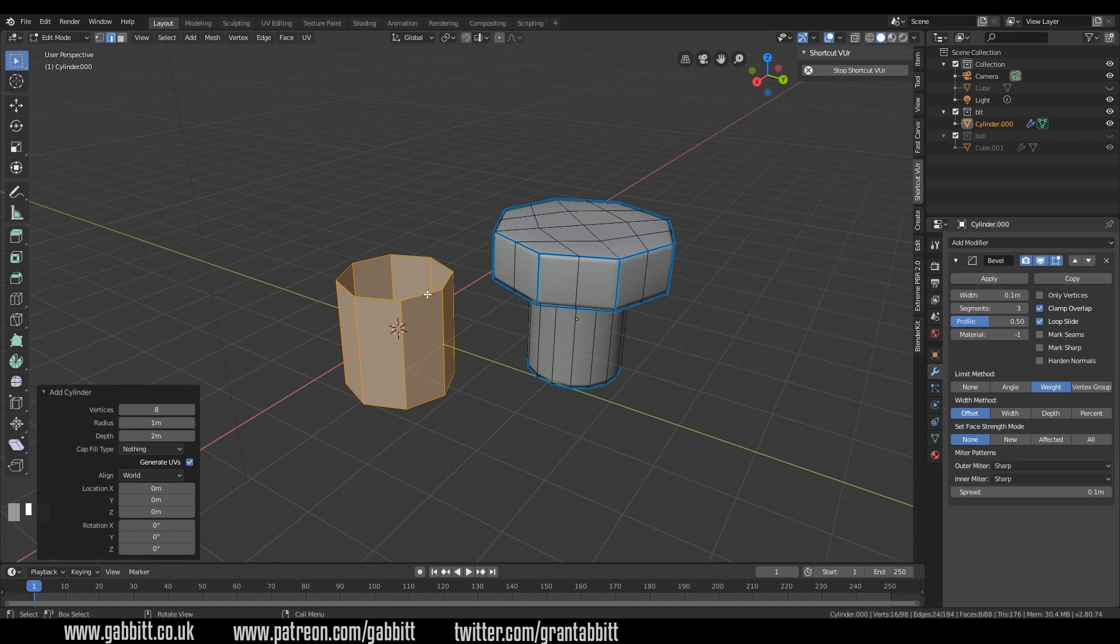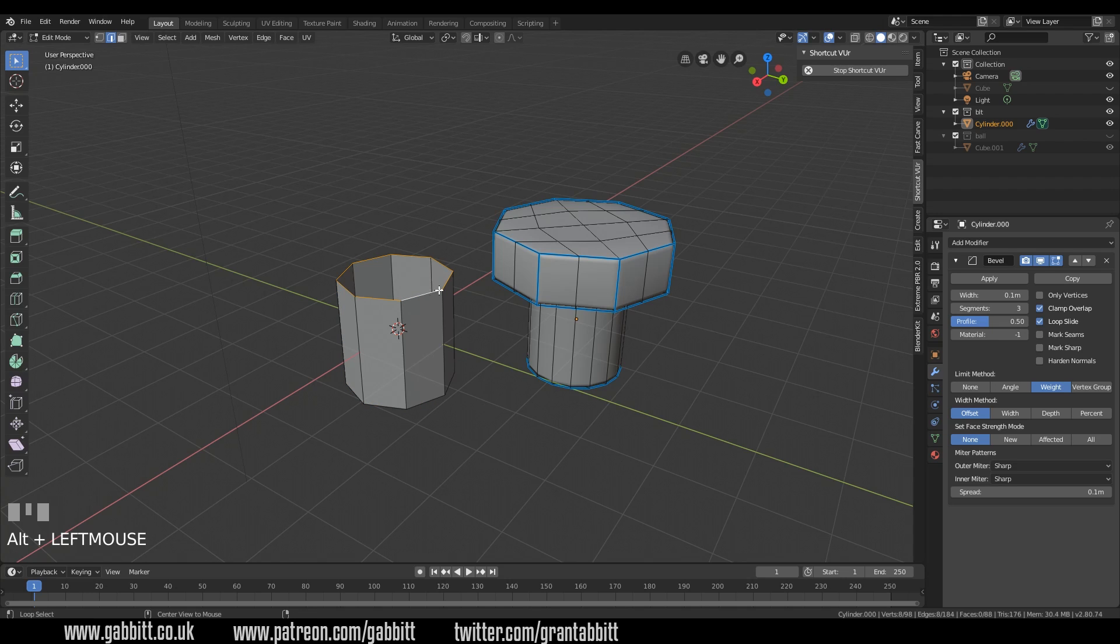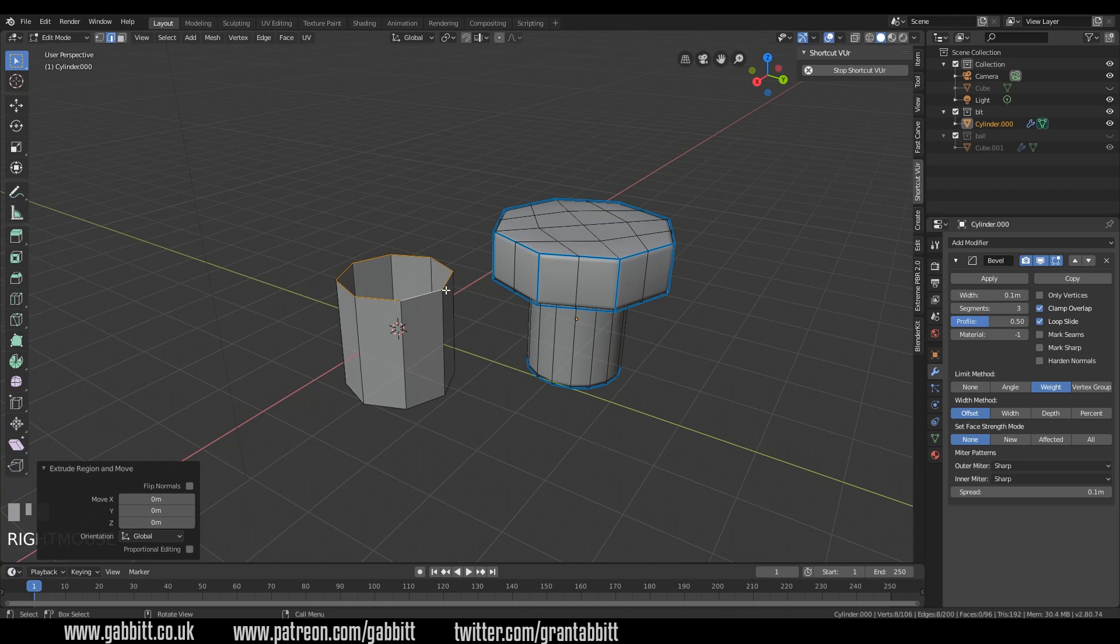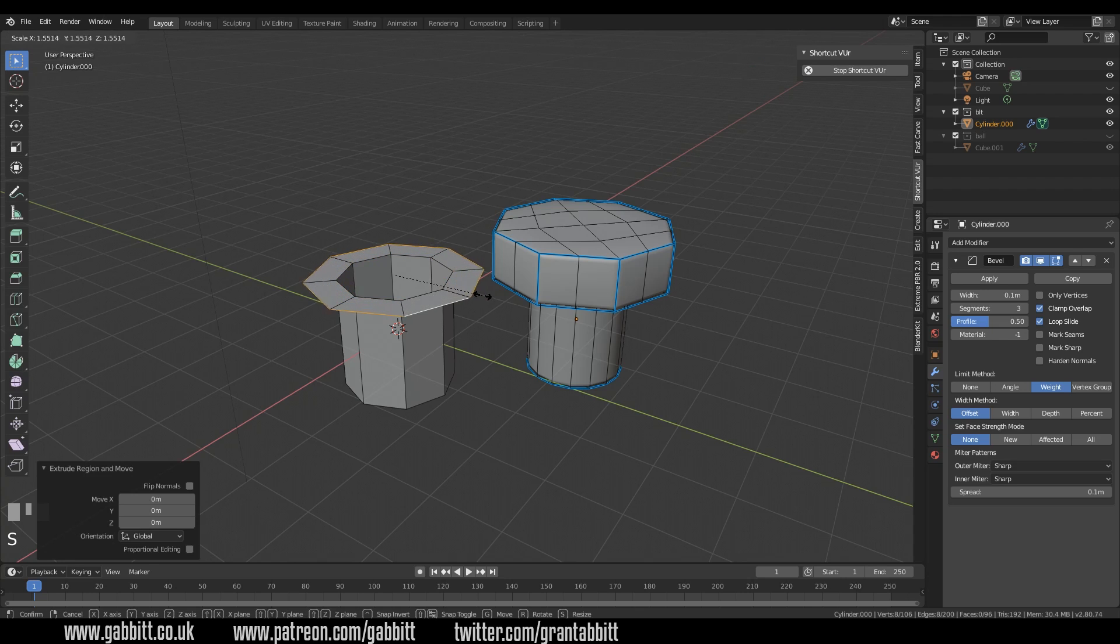Okay so let's make the top, I'll go into edge mode with two on my keyboard, alt left click to select that, extrude and right click. So I've got an extrusion in exactly the same place, scale it up.